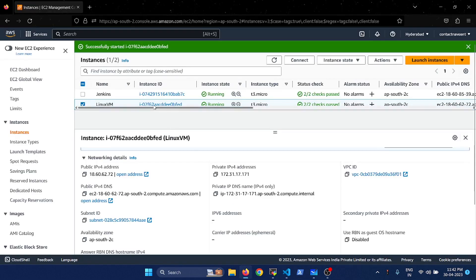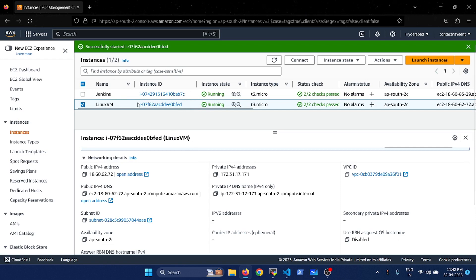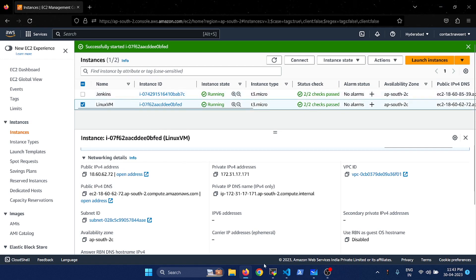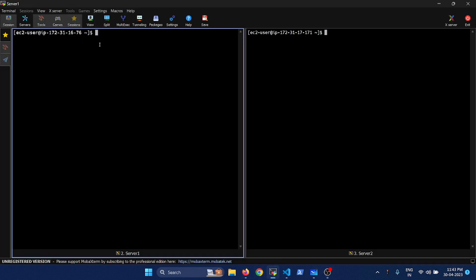Let me switch my screen to the AWS dashboard. I'm going to use EC2 instances for this demo. I have two VMs — the Linux VM is going to be server one and the Jenkins one I have named here is going to be server two. I have already made a connection to these two VMs.